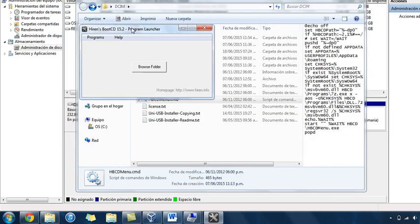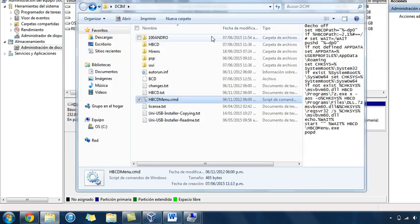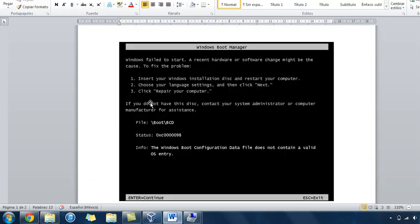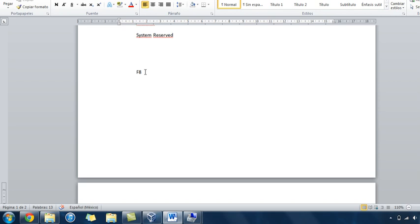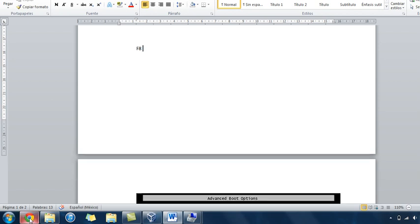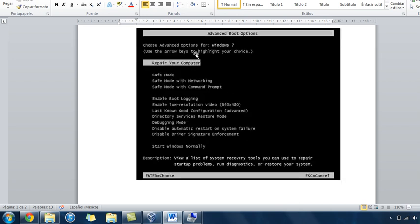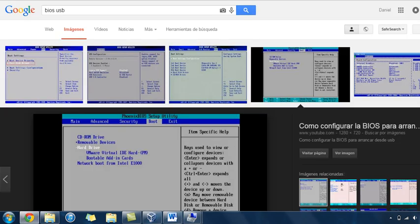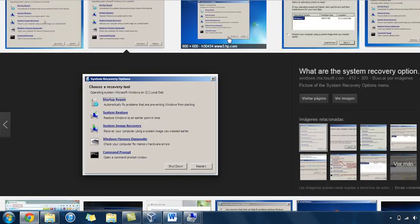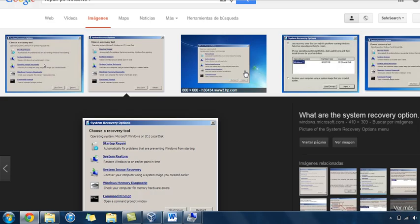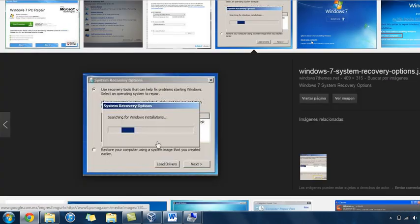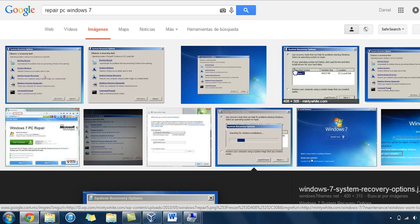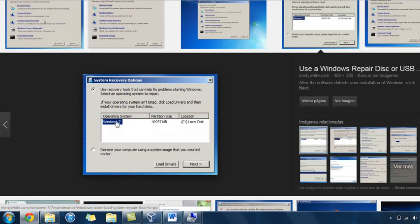The problem is that it won't really recognize your operating system. So the next step is when you pass the time that you can access the BIOS, you let it pass and you start to press F8. This is to go to the advanced boot options, and you will select repair computer. It will start this process and it will say that it can repair nothing. Next, you will be here.